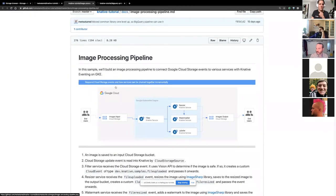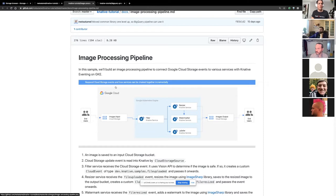With both of these pipelines, what I wanted to do is build some kind of a processing pipeline using some kind of events in Google Cloud. And I wanted these services to be kind of chained, but chained in a way that they're kind of independent of each other, so I can add them and remove them as I wanted. So the first of these pipelines is the image processing pipeline.